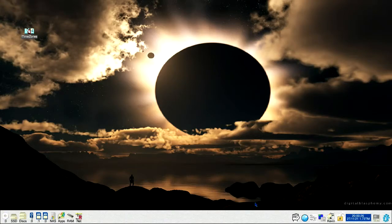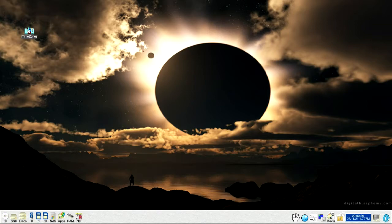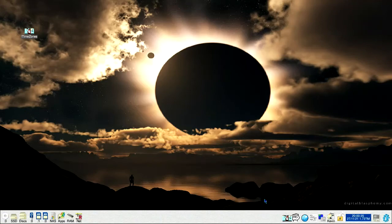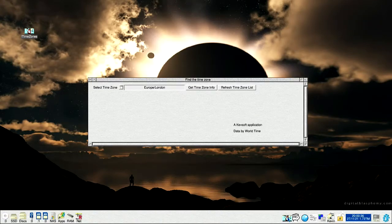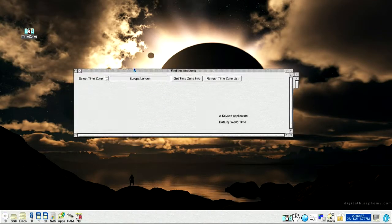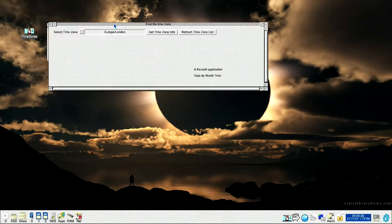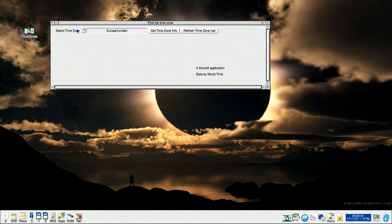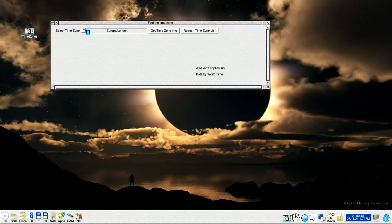It's just a brand new application called Timezones, double click on it, get it loaded in. Up here, as you can see, you've got a thing called there, select time zones, brings down a menu.